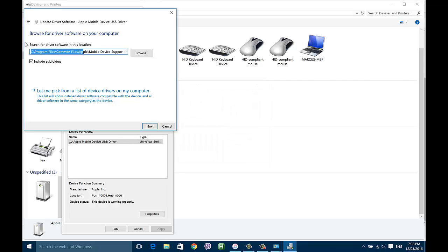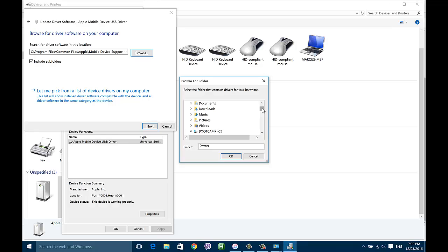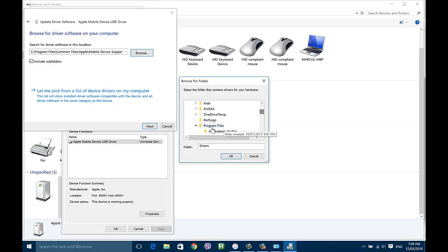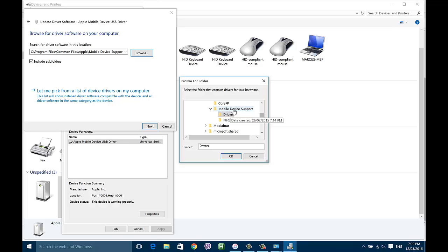The core idea of this directory is: head over to C, then go to Program Files, then Common Files, then Apple, then Mobile Device Support, then Drivers, and then hit OK.